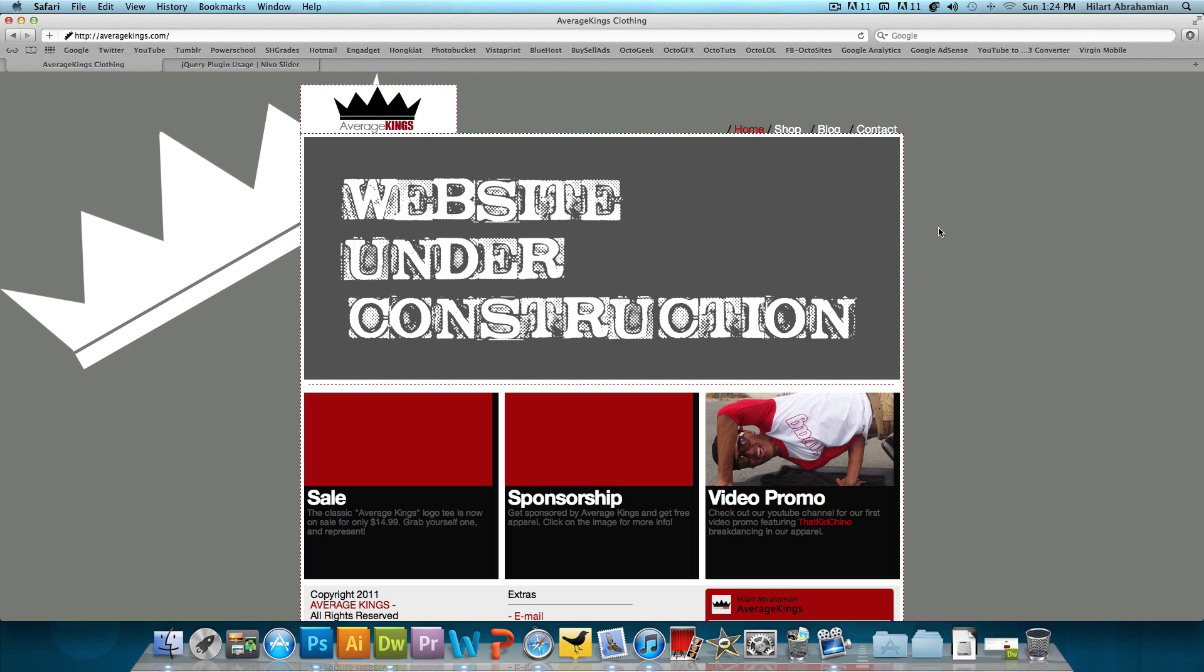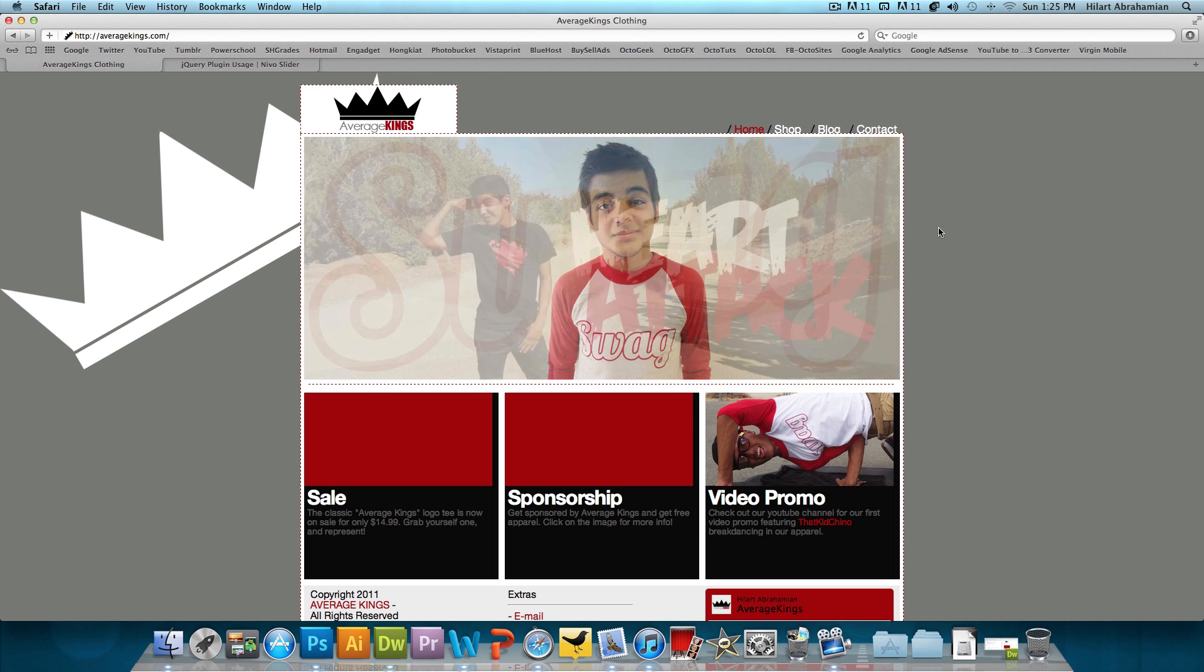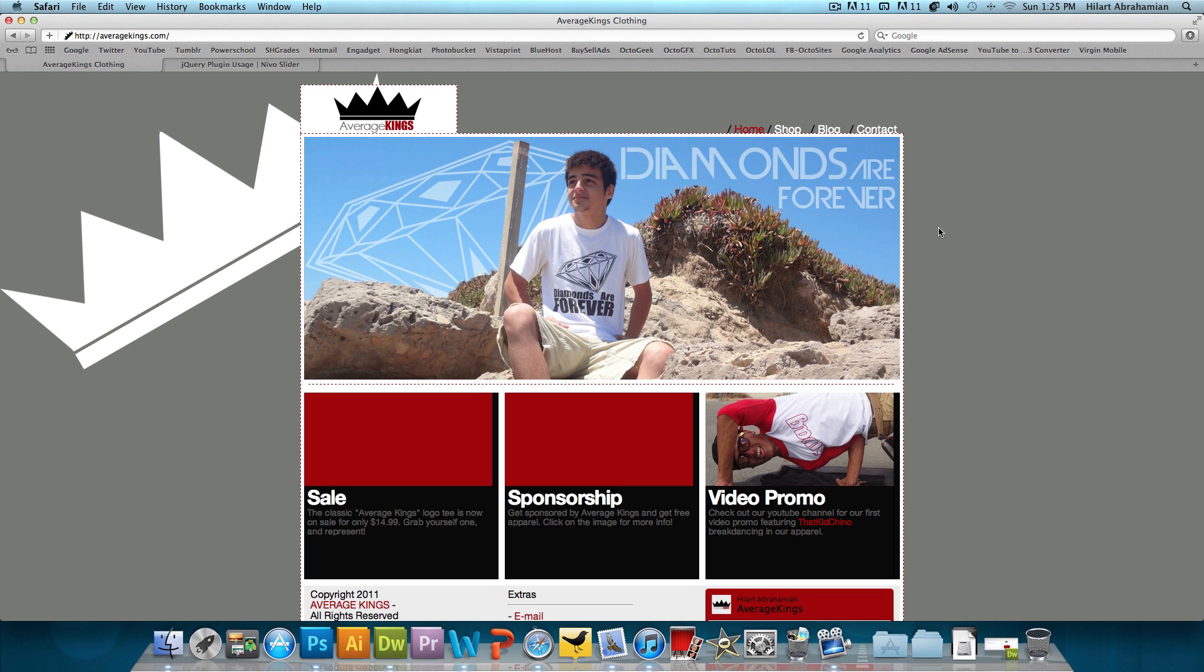Now, we're on my clothing line's website, AverageKings.com, and it is a work in progress, but I think one of the key features on the homepage is this image slider. I think it really adds a nice touch to the whole website.